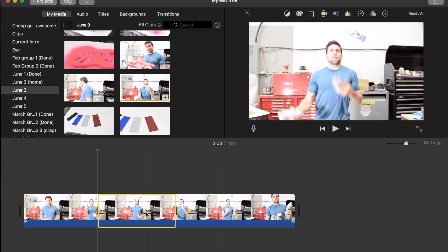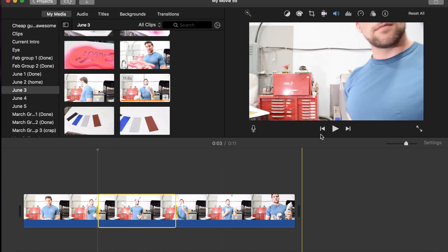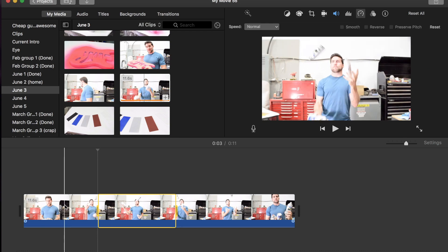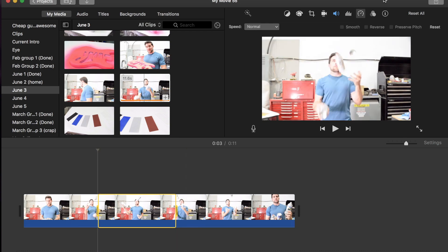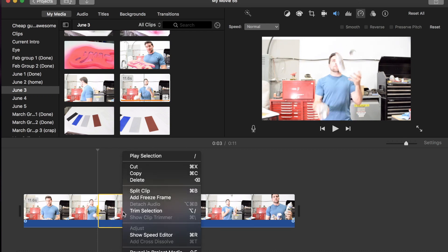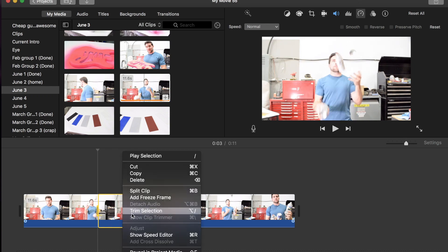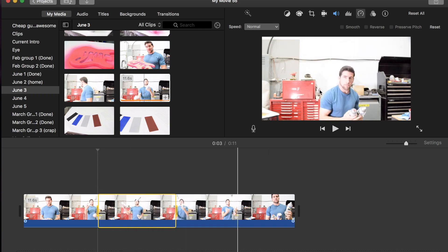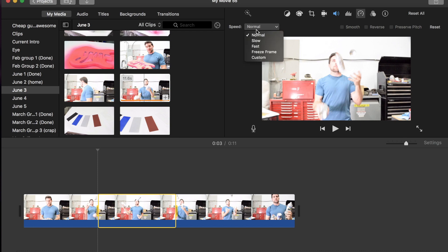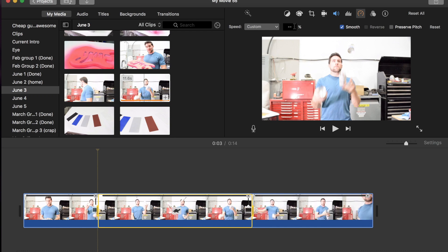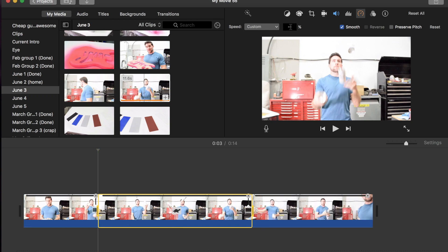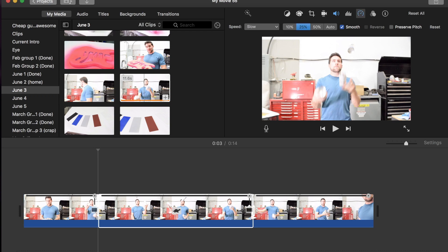Now once we've got that, we can move over to up here, our speedometer for our speed editor - it just looks like a speedometer. Or you can alternate click or right-click on here and go to show speed editor. I prefer to use this option. And we can use slow or custom. To keep it simple, let's just use slow. Oh perfect, it comes up with custom anyway. All right, so let's make it 50 percent. The computer doesn't like to listen to me today, so 50 percent.